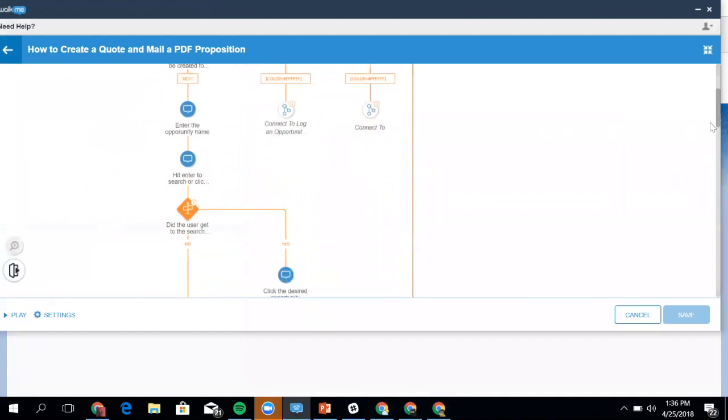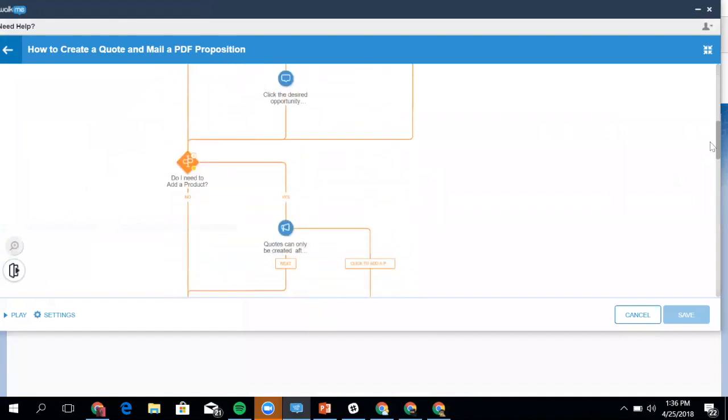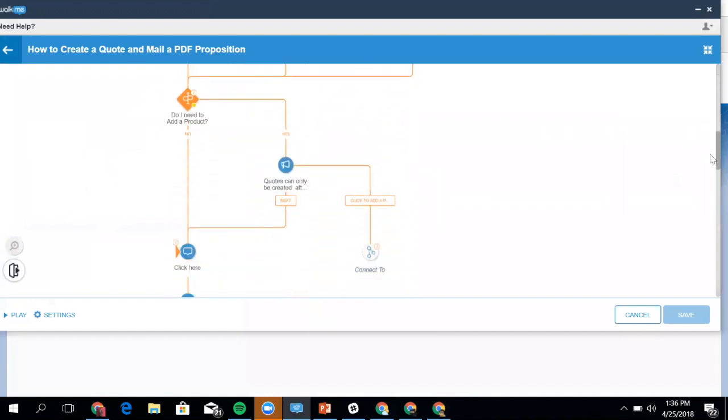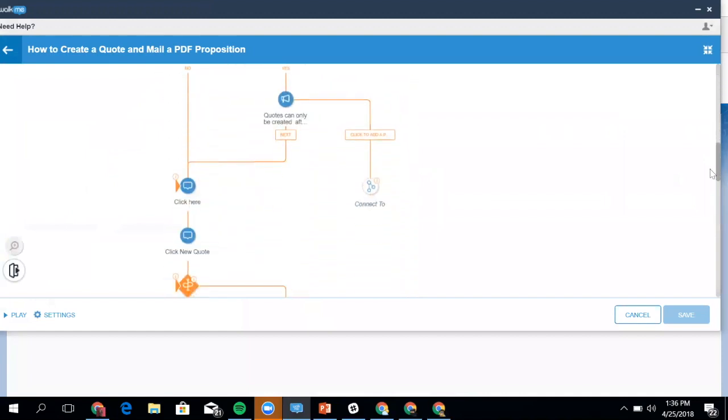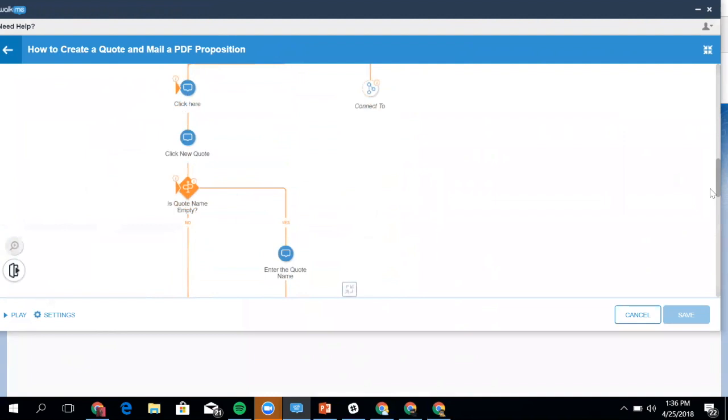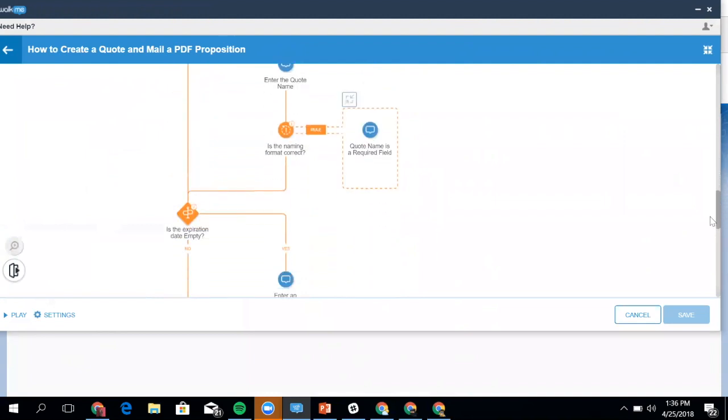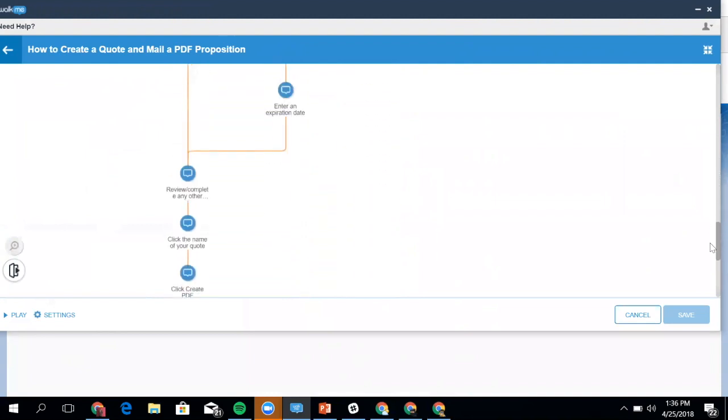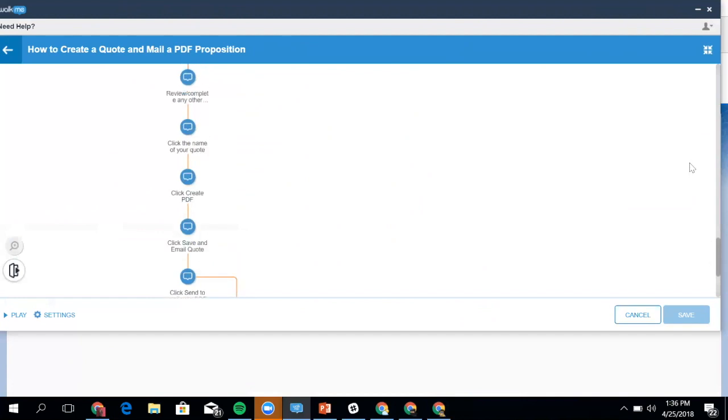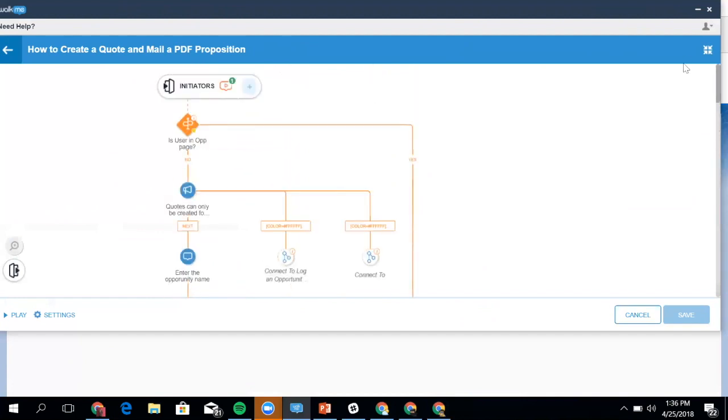it takes into consideration all the different branching and variations, depending on where a user starts, what credentials are already in place, and making sure that we drive them effectively through that process. The great thing about these forms